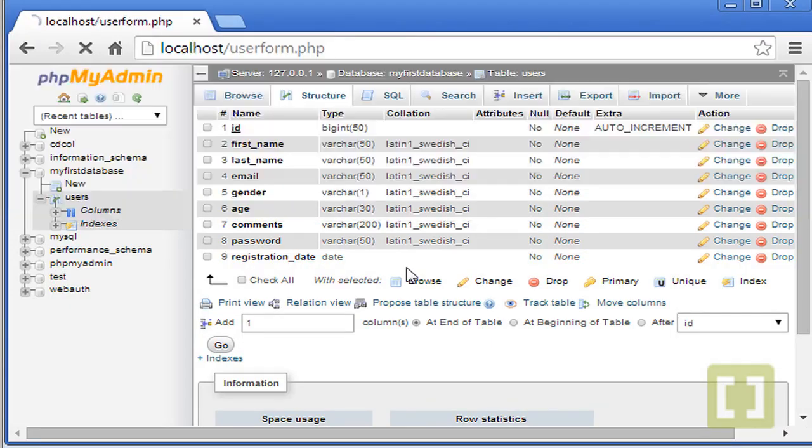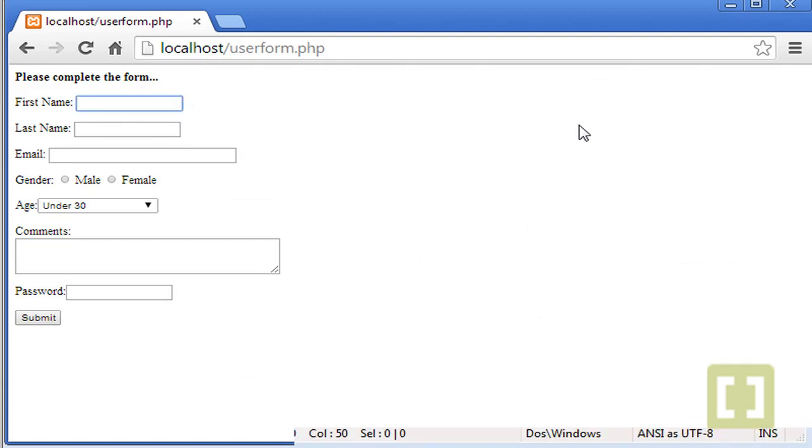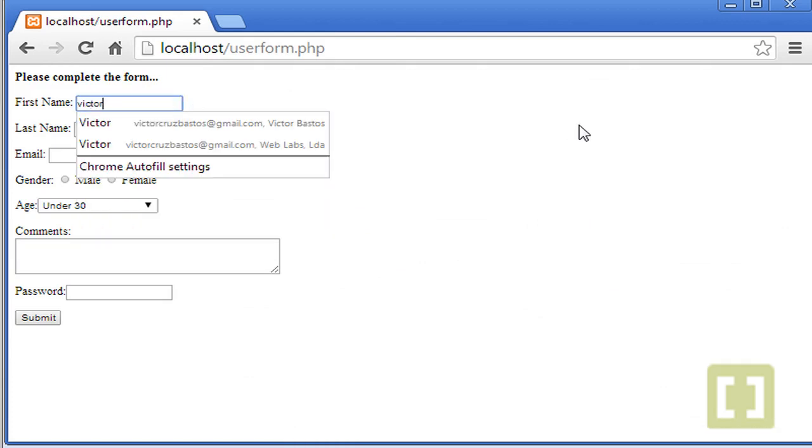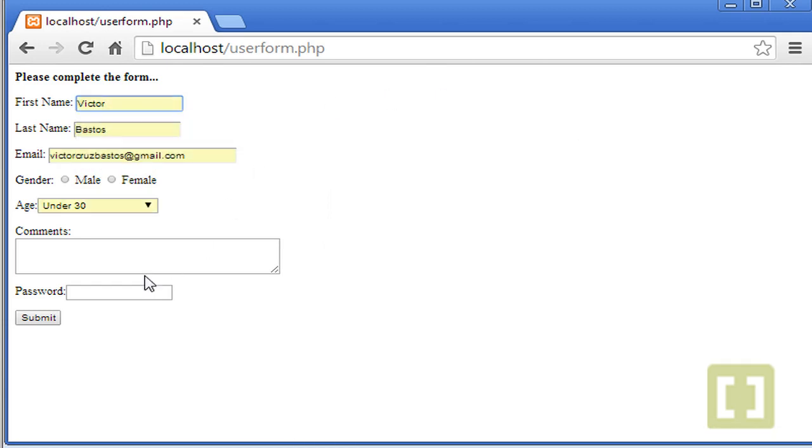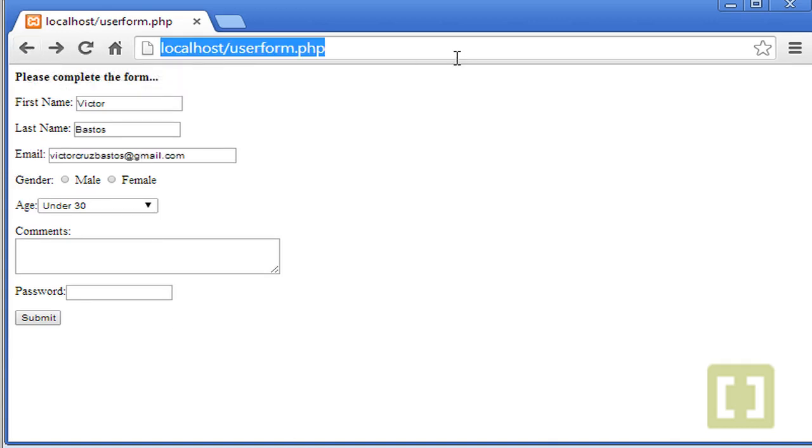Let's type user form. Please complete the form. Let's type Victor. If we leave this in blank and submit error, you left some values in blank. Let's go back. Let's go back. Refresh.